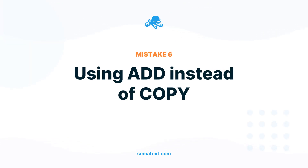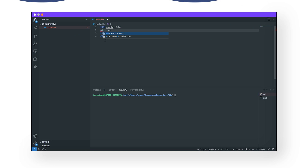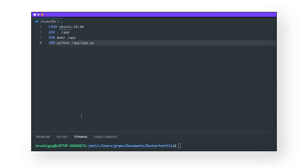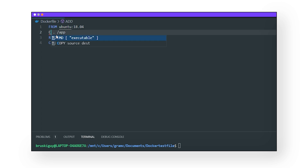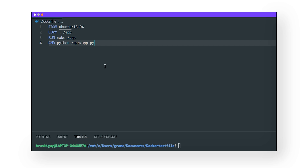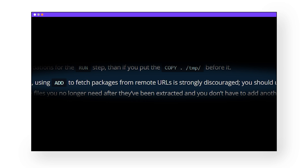Mistake number six: using ADD instead of COPY. When building a Dockerfile, both ADD and COPY are useful commands to copy files from a source onto an image. But there is a difference between them. The ADD command, which is much older than COPY, takes a source — which can be an external URL — and a destination, and auto-extracts tar files from that source. The COPY command is more simplistic: it takes a local source, not a URL, and copies it into a destination. ADD adds an extra image layer unnecessarily, takes up more space, and slows down your builds. Even the official Docker documentation says to avoid using ADD for downloading and copying packages from URLs. Instead, consider using wget or curl, which keeps your code simple and clean.